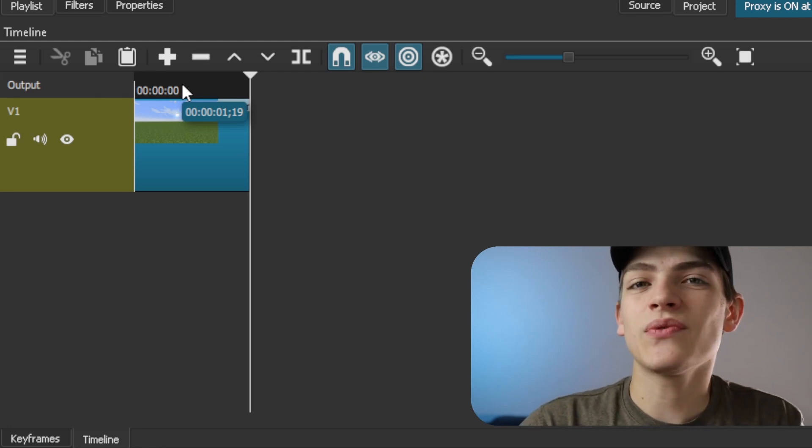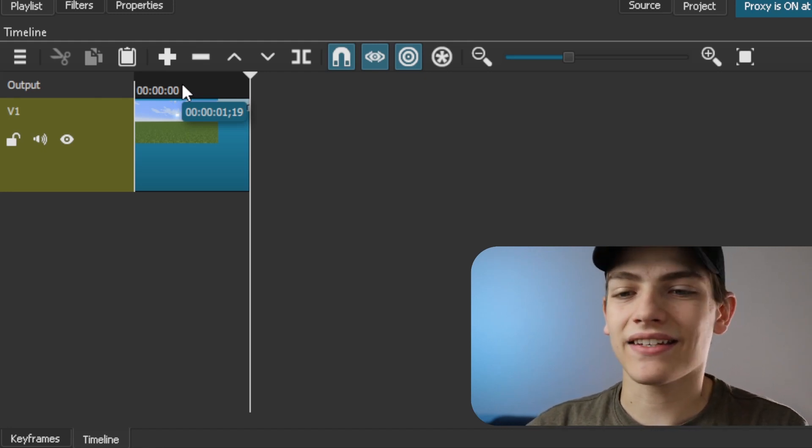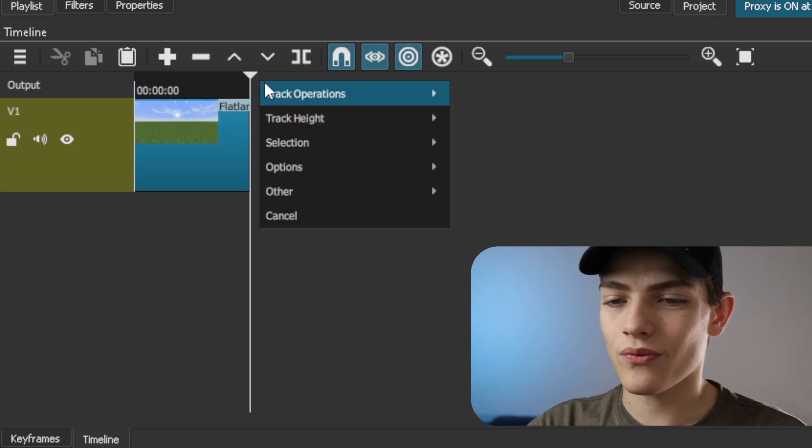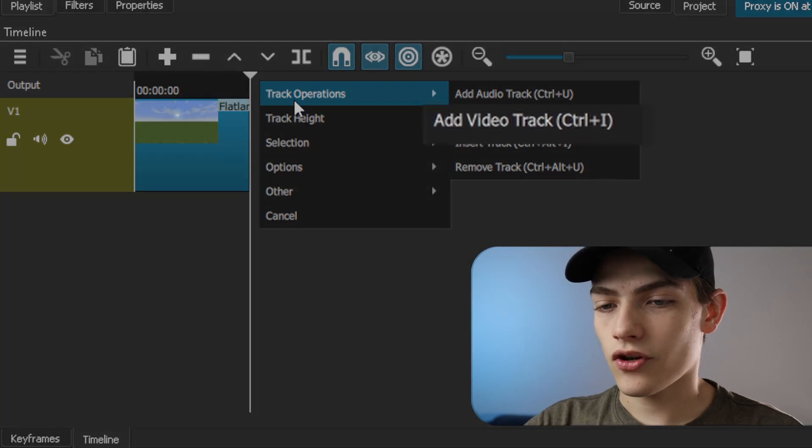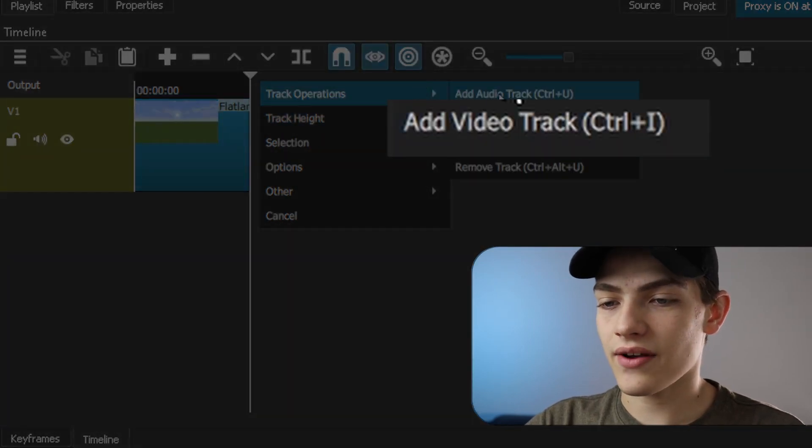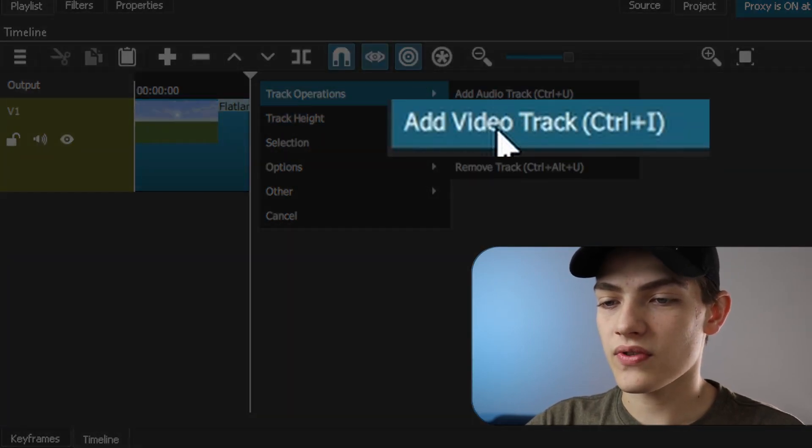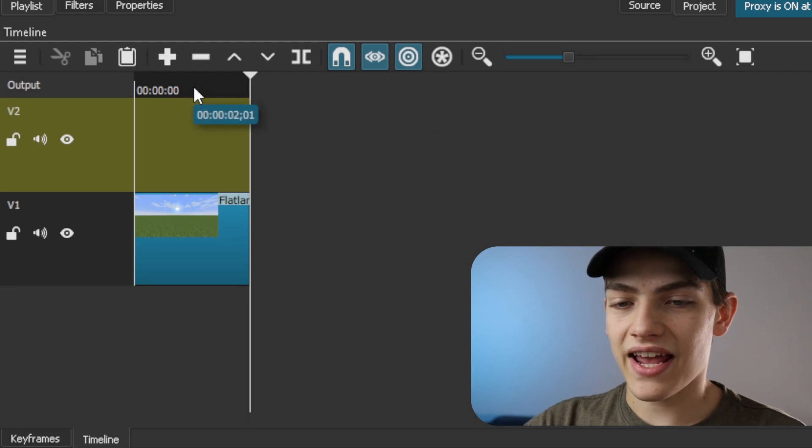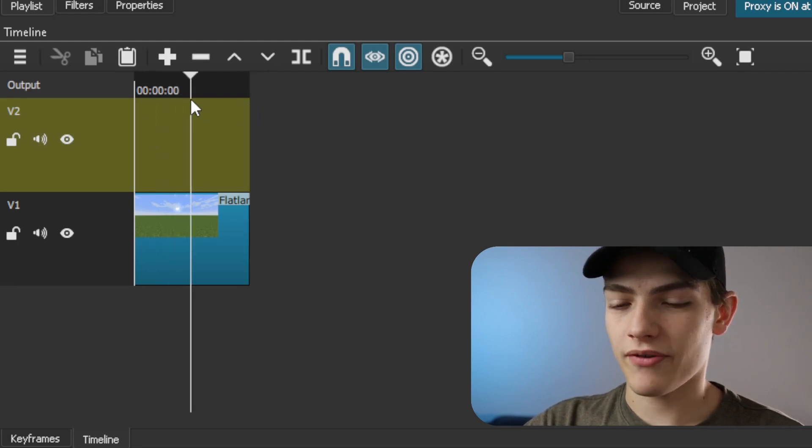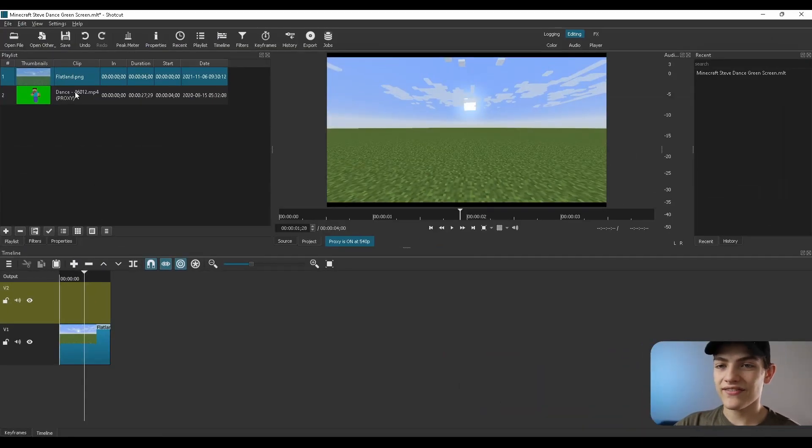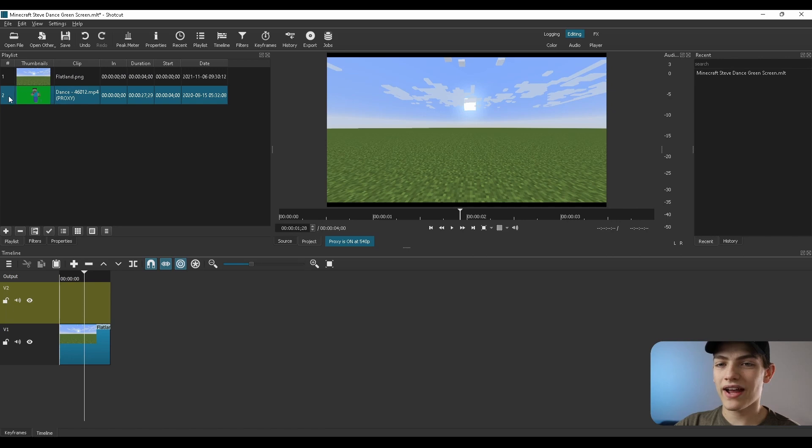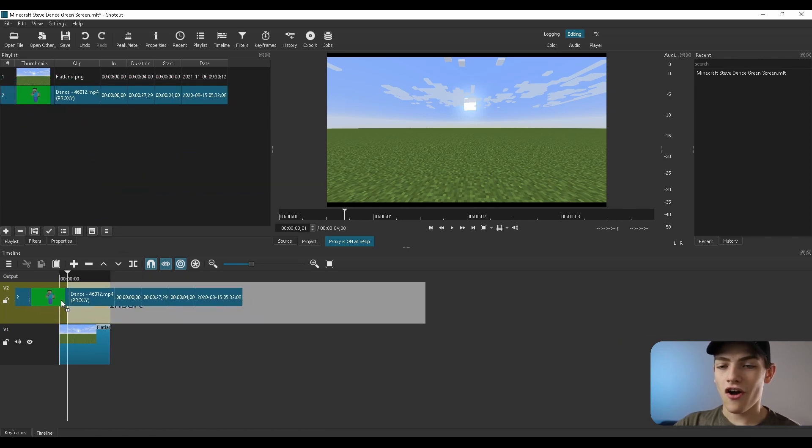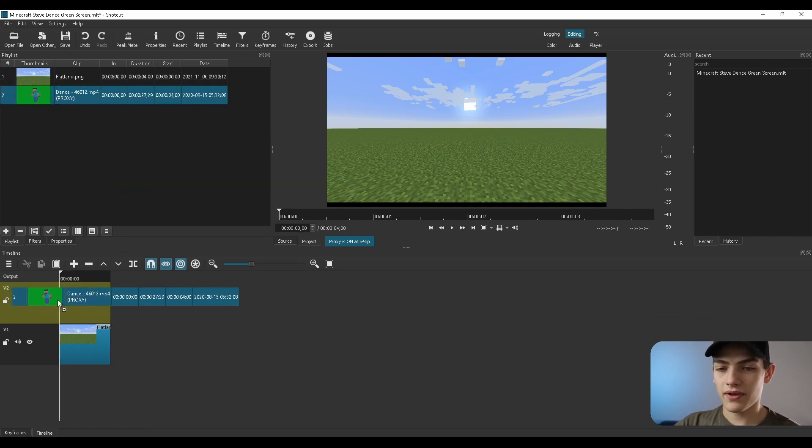Now we actually need to add the second track. So what we're going to do is right click, go over track operations, and go to the video track. Press that and now it's going to add a second track right on top of it. So now that we actually have that, let's drag this second green screen clip right here onto that top.